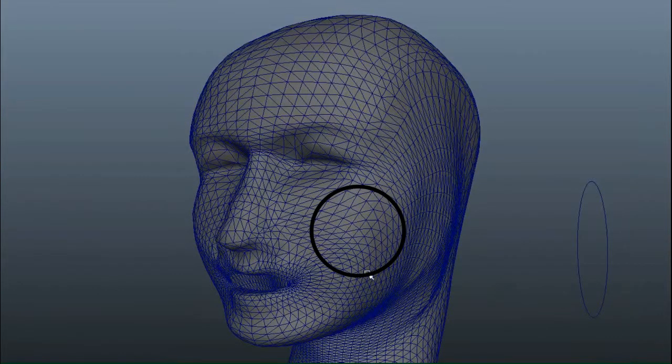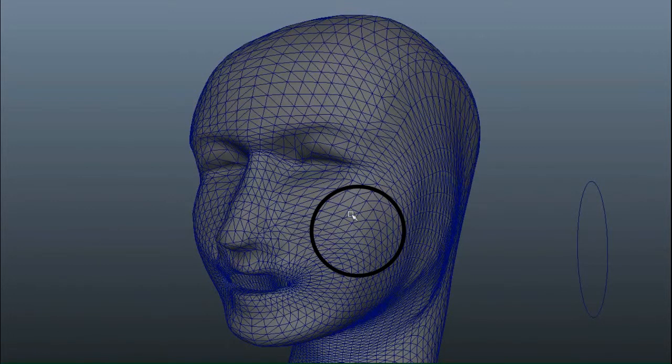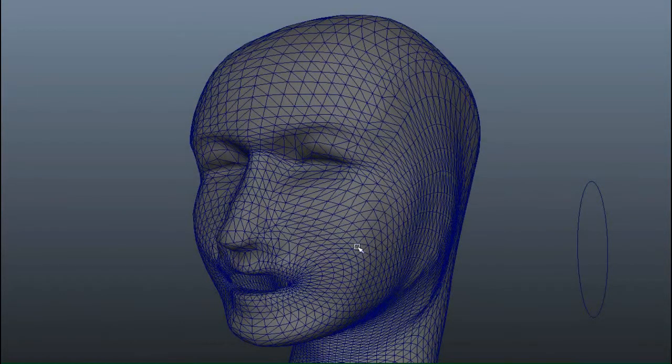we get this result. We can see now that most of the edges follow in the direction of the human muscle tissues.